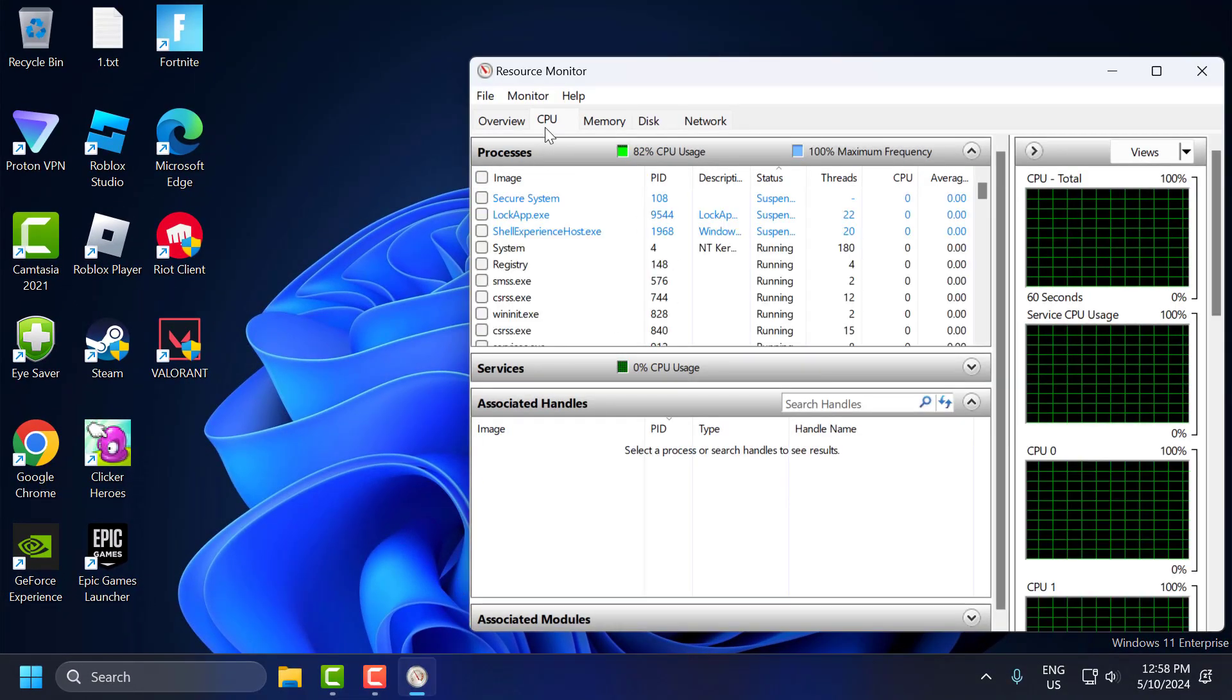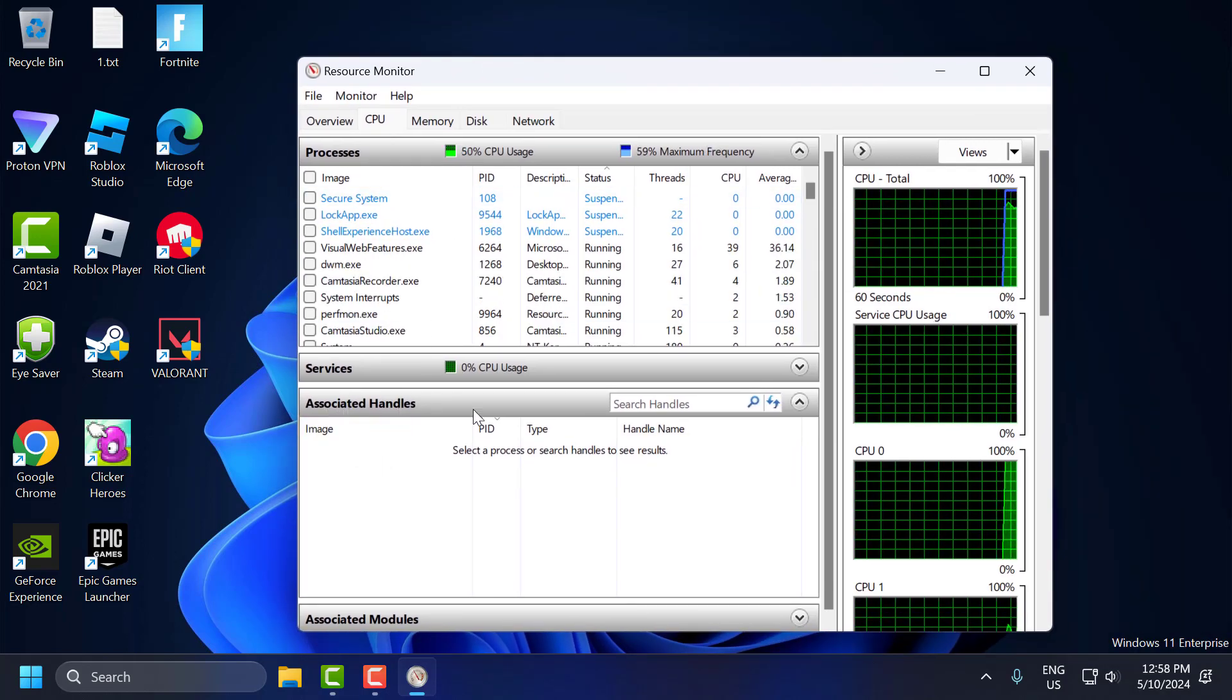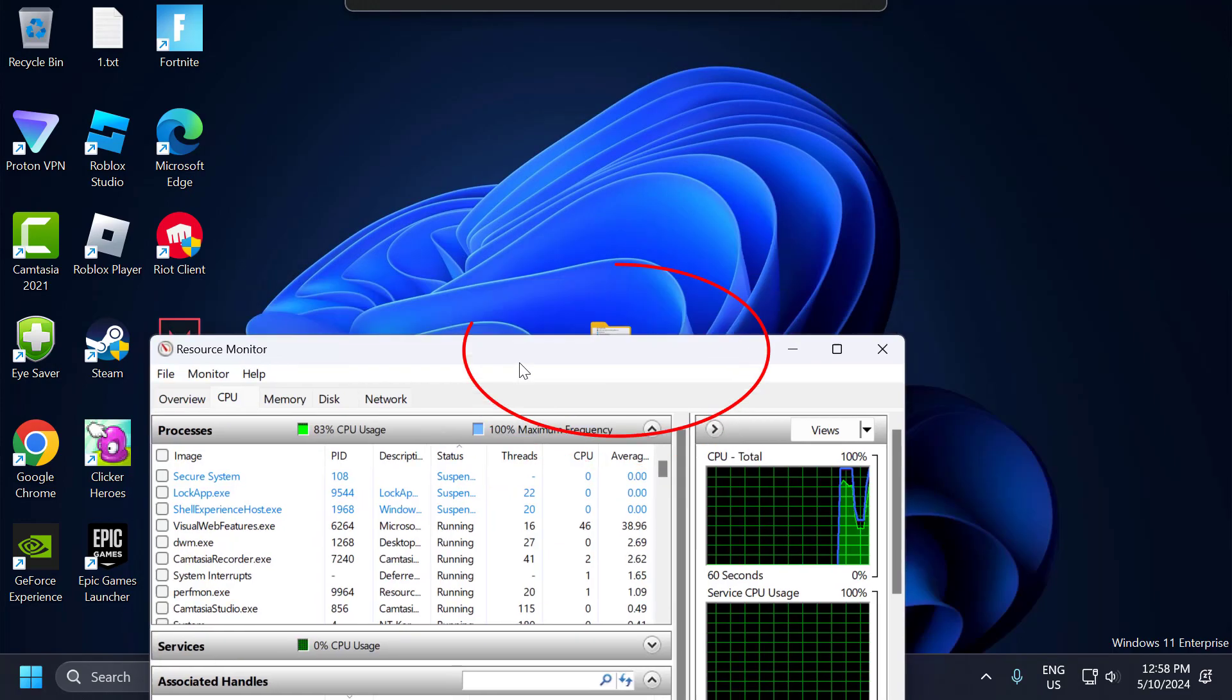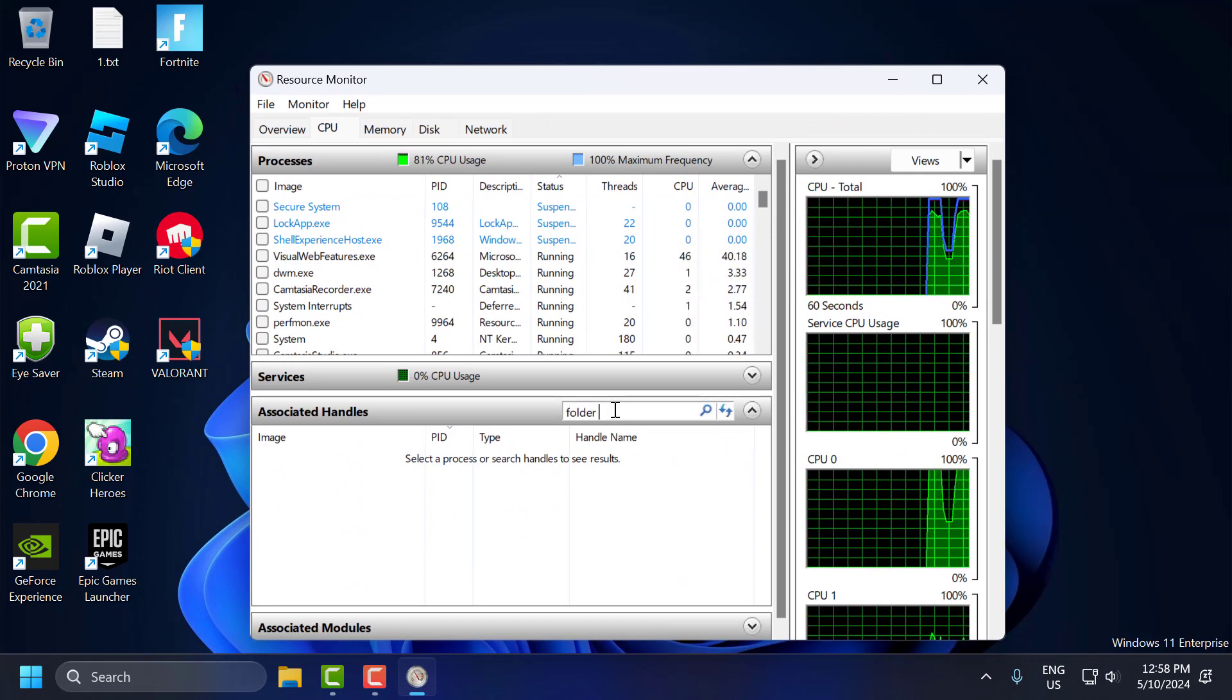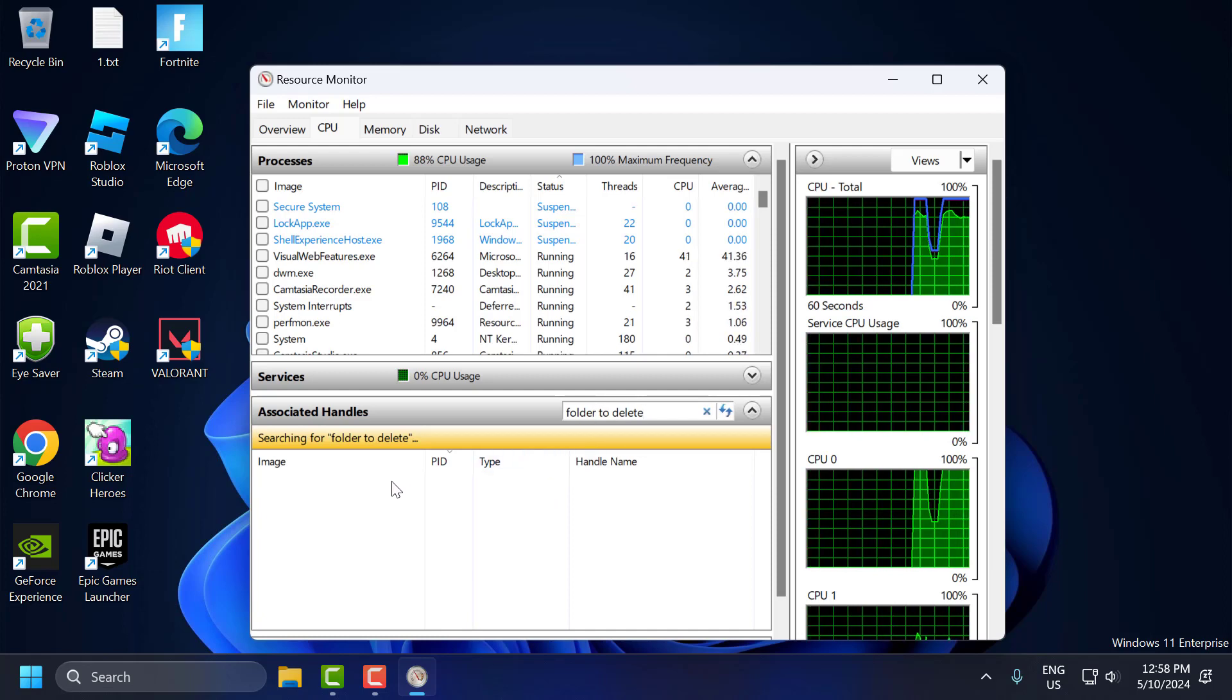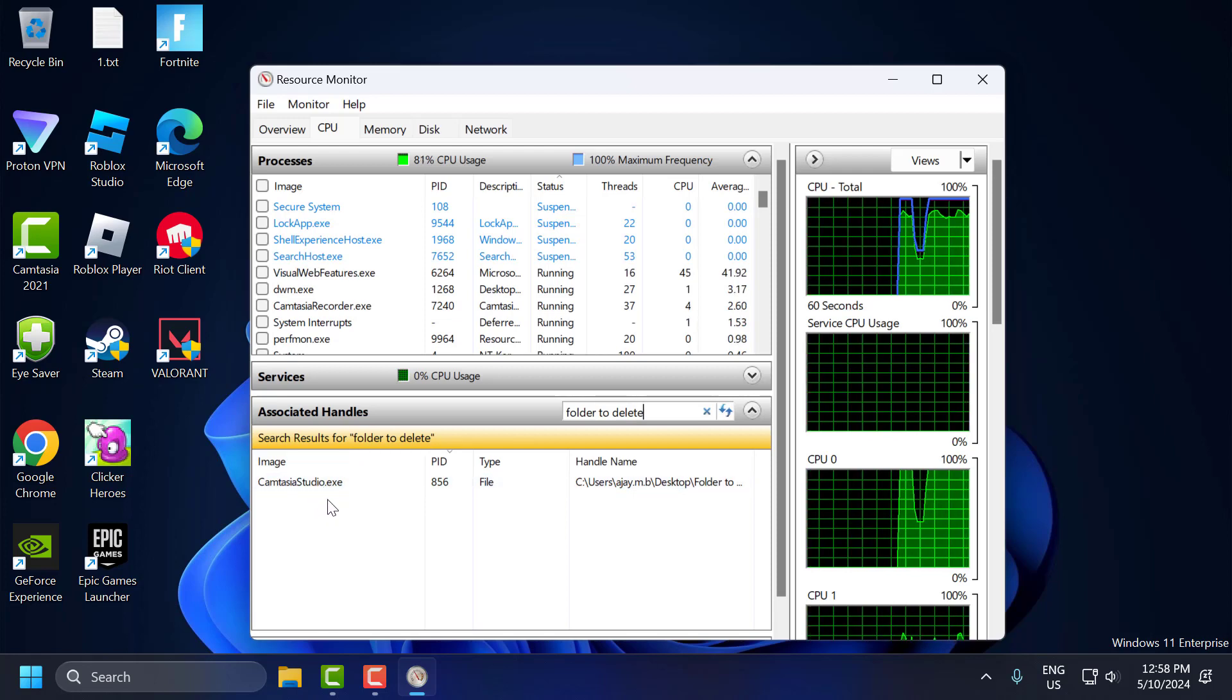In here, you just need to select the CPU tab, and in associated handles, search for the folder you're getting the error on. In my case, 'folder to delete'. After typing the name, wait for it, and the program will be listed.